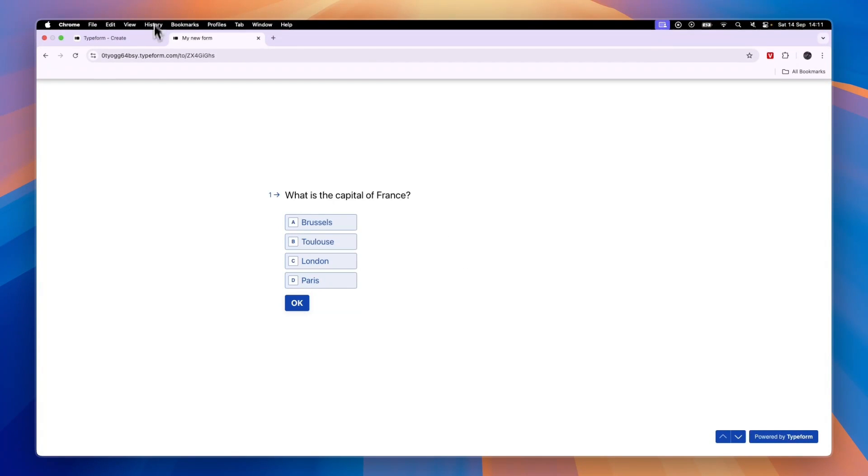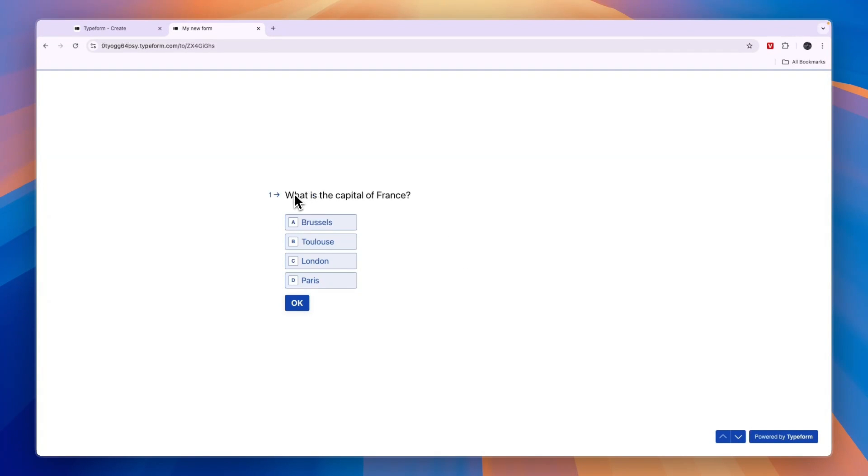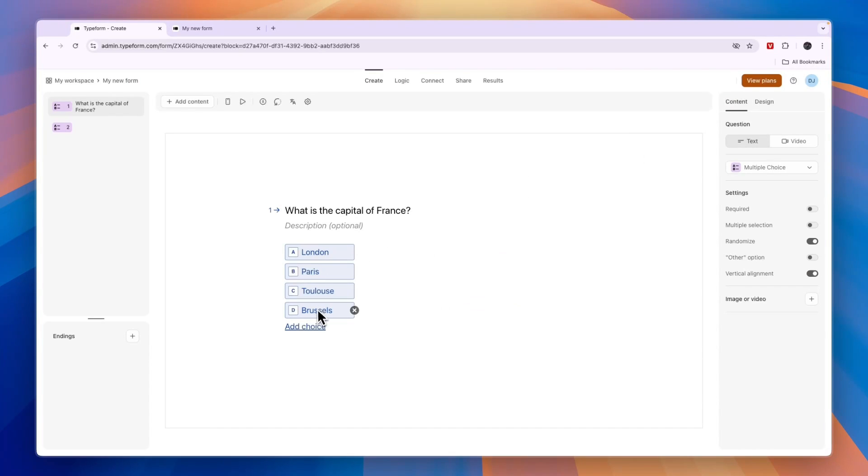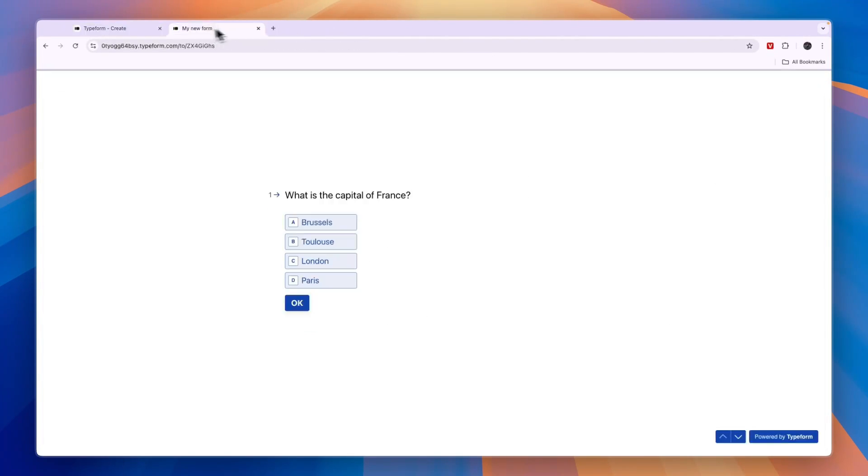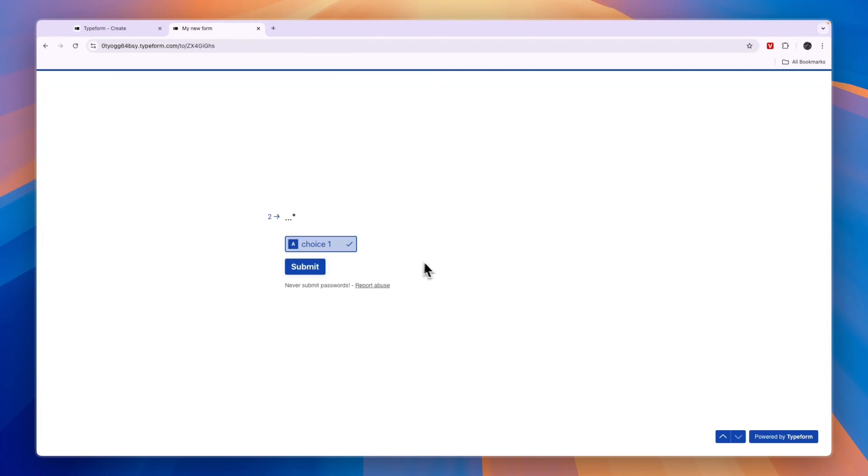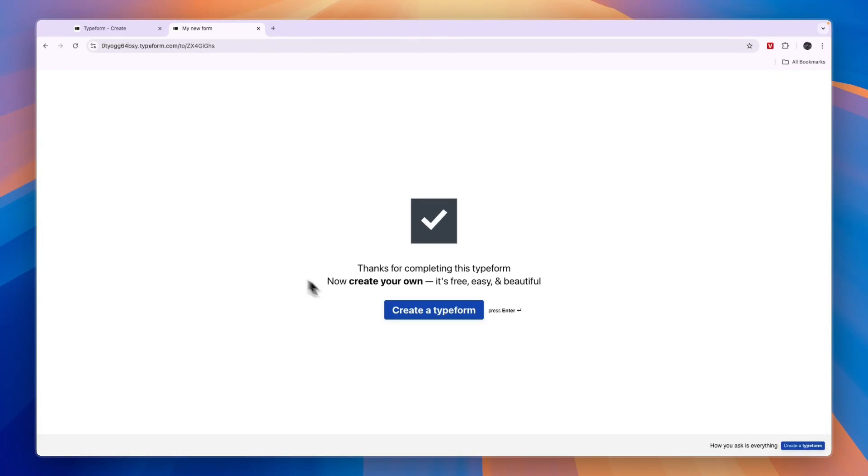Here you can see question number one: "What is the capital of France?" They can pick whichever one it is. You will see that here Brazos is at the top while in my form Brazos is at the bottom - that's because I chose the randomize option. Then it will take them to the next question.